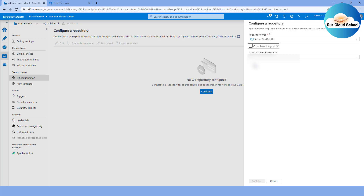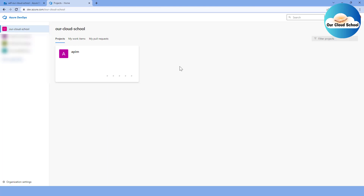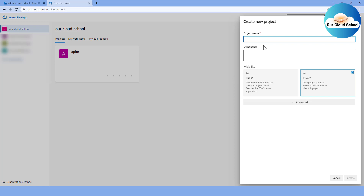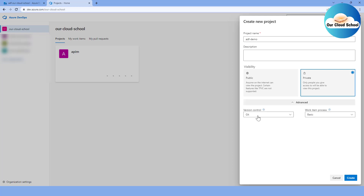At the moment my tenant for Data Factory as well as my DevOps repository are the same, so I won't be selecting that checkbox option. On the other tab I've already logged into my Azure DevOps organization at dev.azure.com forward slash the organization name, which is 'our cloud' in this case. I have a default project named 'apim', but for the demonstration I'm going to create a new project. I'll give it the name 'adf demo' and set the project type to private.